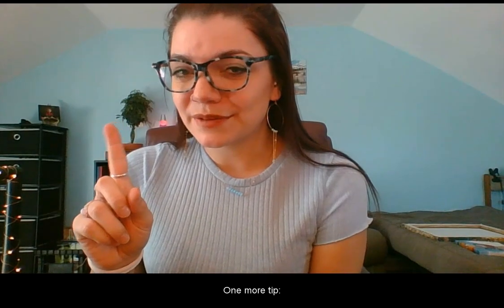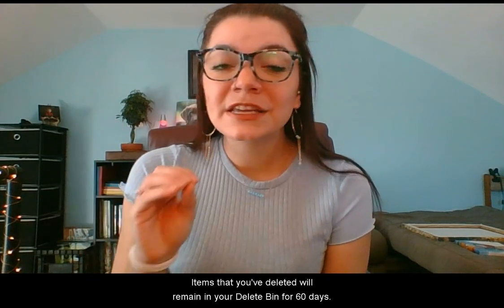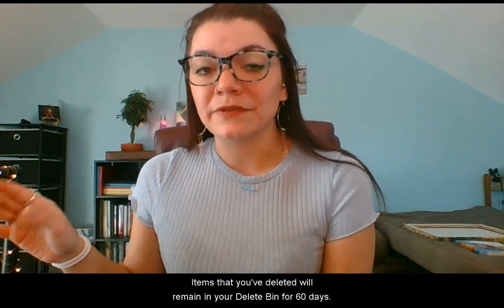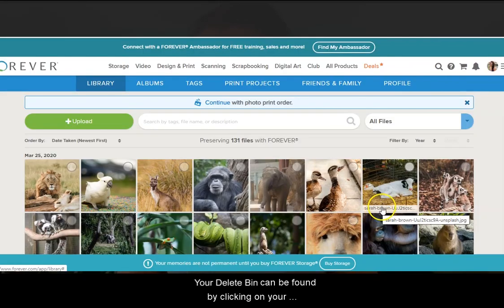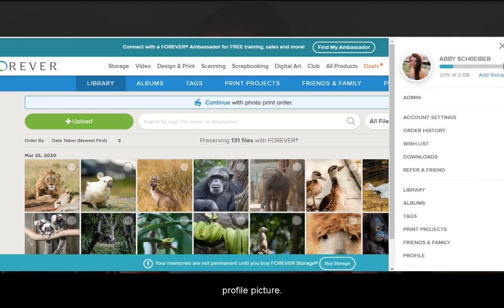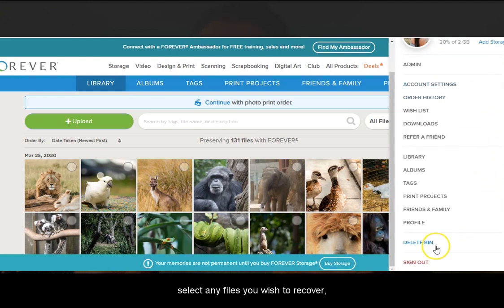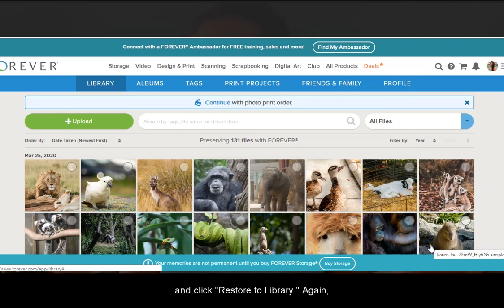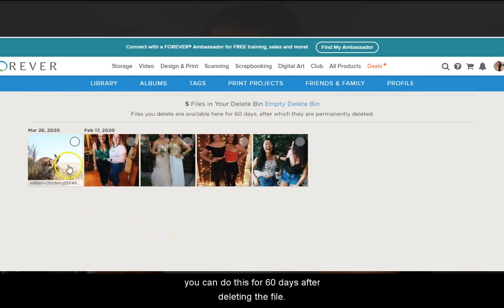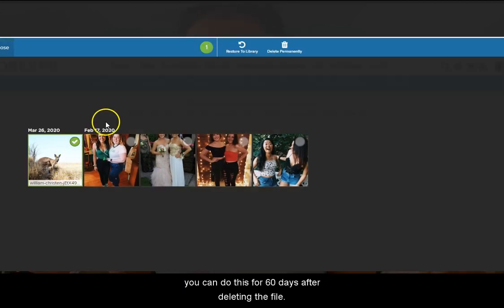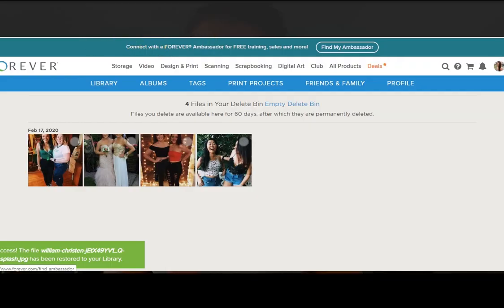One more tip: items that you've deleted will remain in your delete bin for 60 days. Your delete bin can be found by clicking on your profile picture. Scroll down, click delete bin, select any files you wish to recover, and click restore to library. Again, you can do this for 60 days after deleting the file.